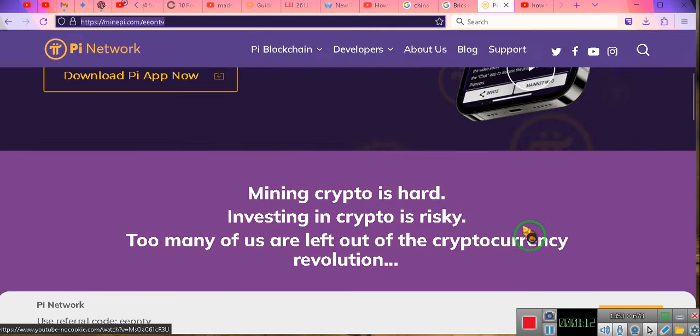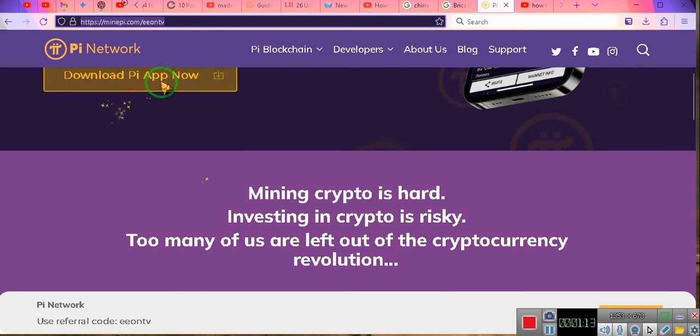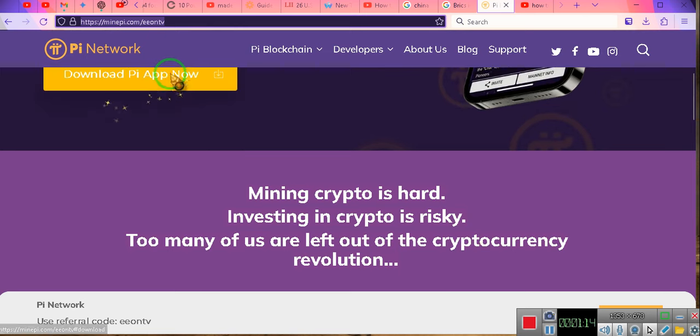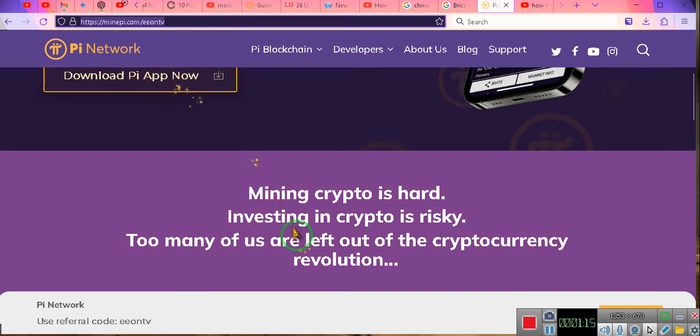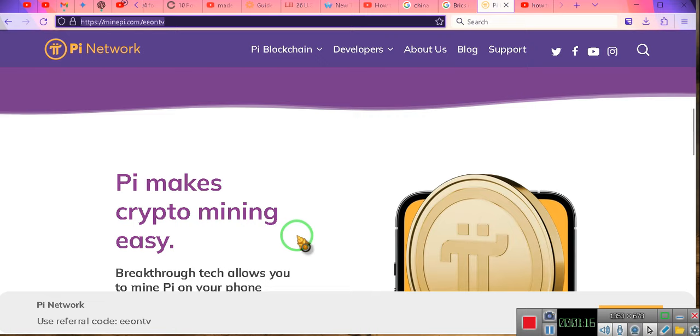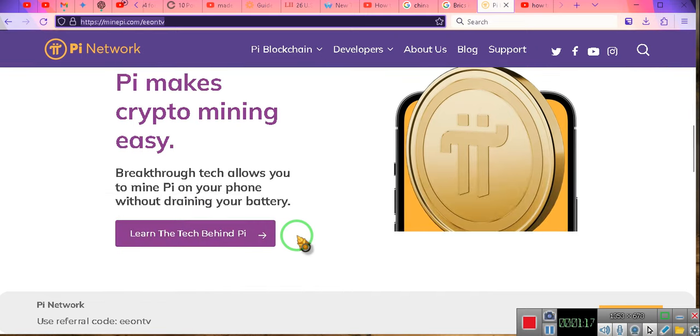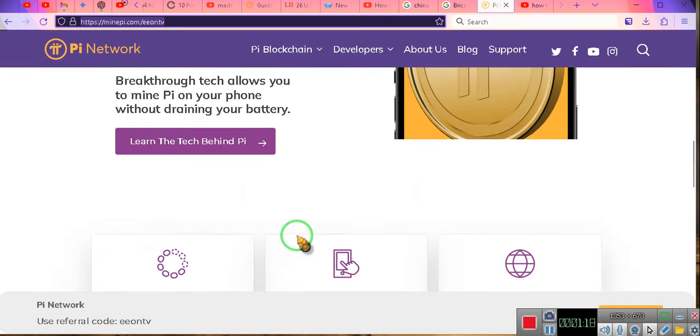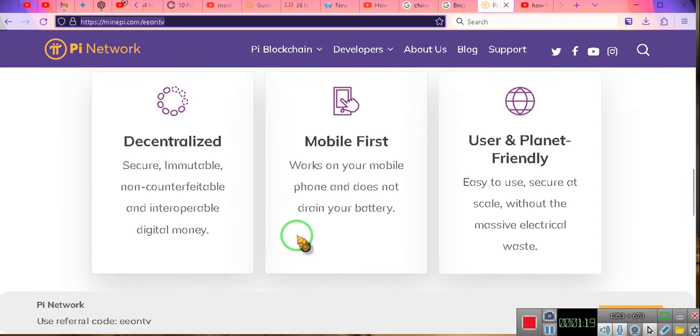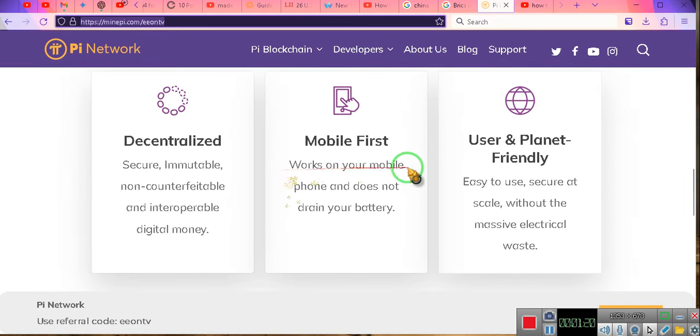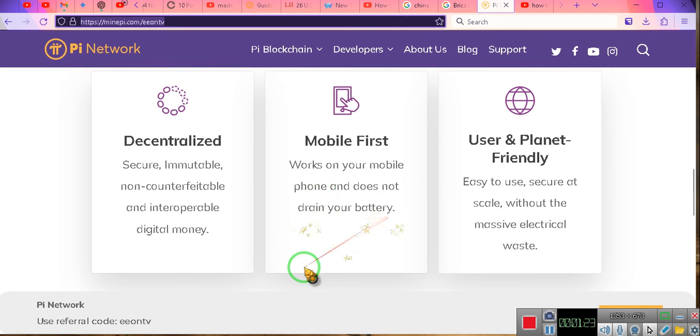Ladies and gentlemen, you download the app from the website to your phone. You can get it from your Play Store or your Apple Store. And notice this: Works on your mobile phone. Doesn't cost you a thing and it doesn't drain your battery.